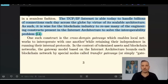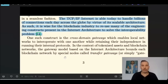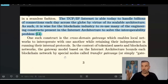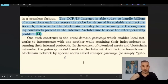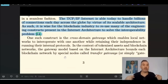One such construct is the cross-domain gateway, which enables local networks to interoperate with one another while retaining their independence in running their internal protocols. In the context of tokenized assets and blockchain networks, the gateway model based on internet architecture bounds each blockchain network by special nodes called transfer gateways. We are going to host these transfer gateways with our QNT — we are the ones hosting that gateway, which is the door that permits one network to connect to another.